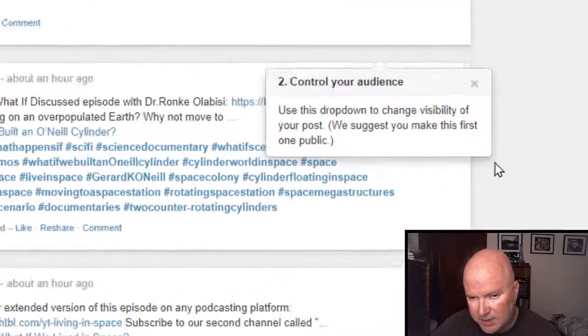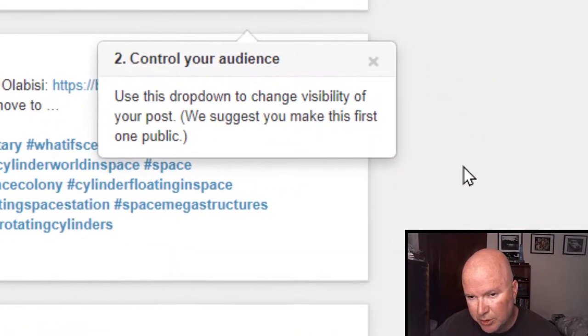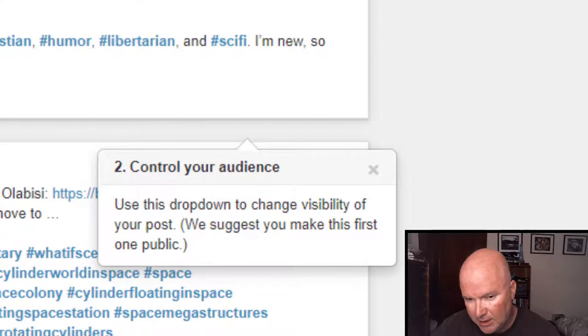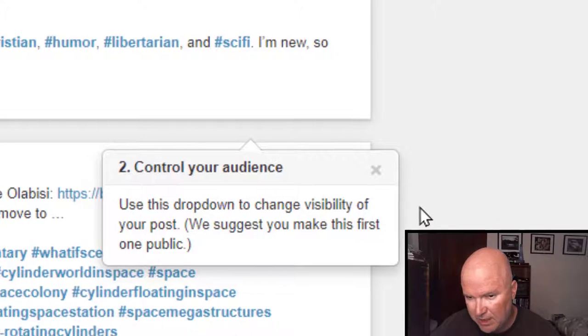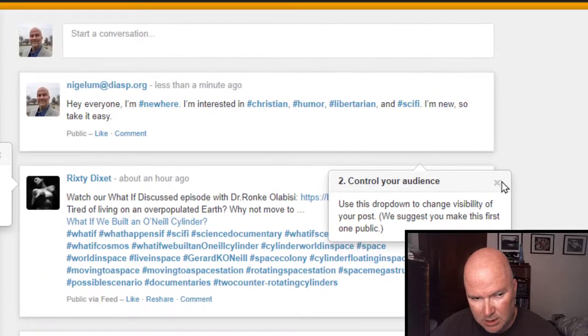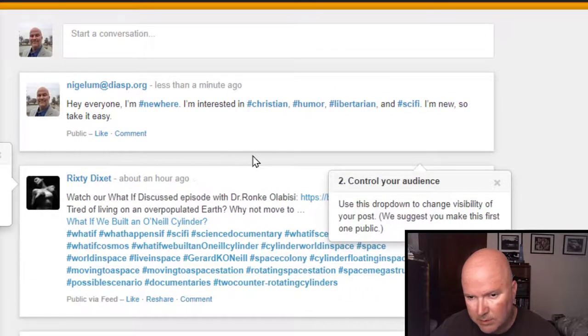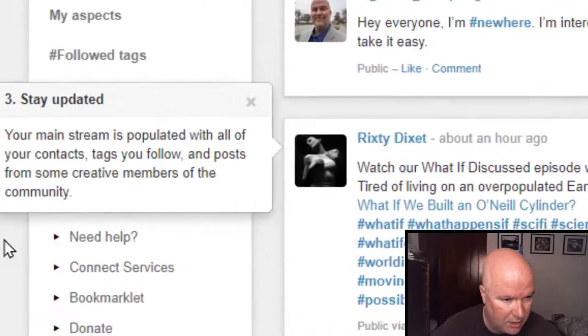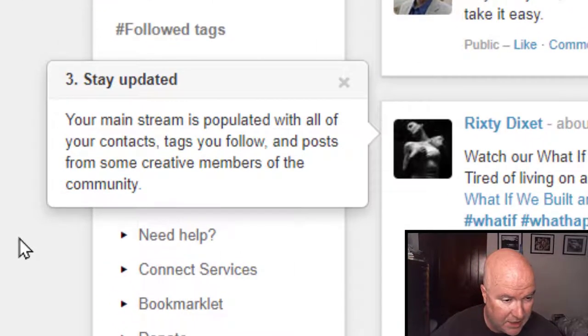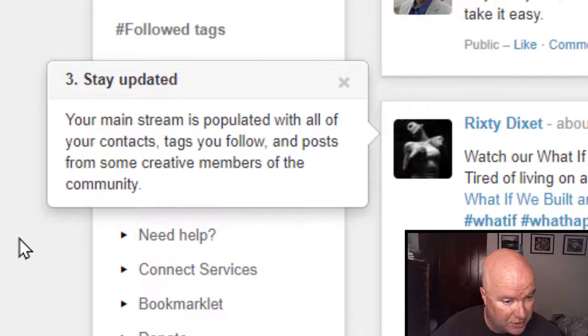Control your audience. Use the drop down to change visibility of your post. We said she made you personal and public. So, let's get exit out of here.